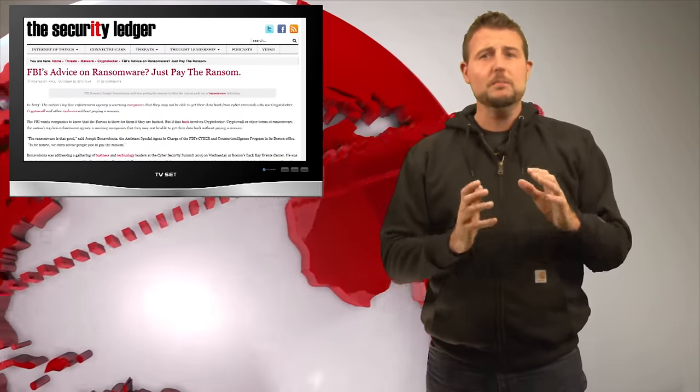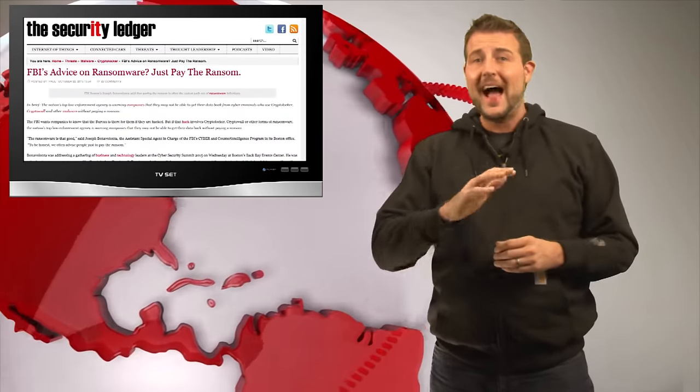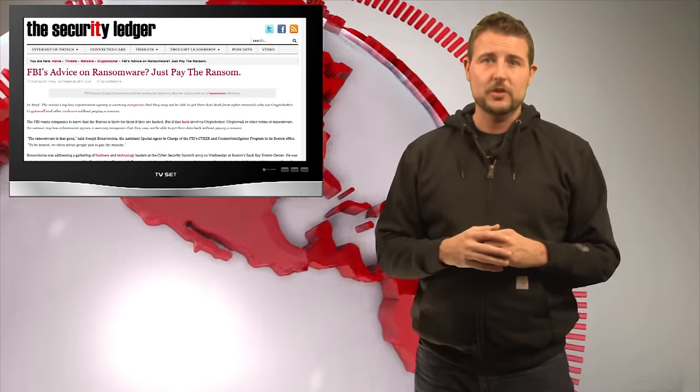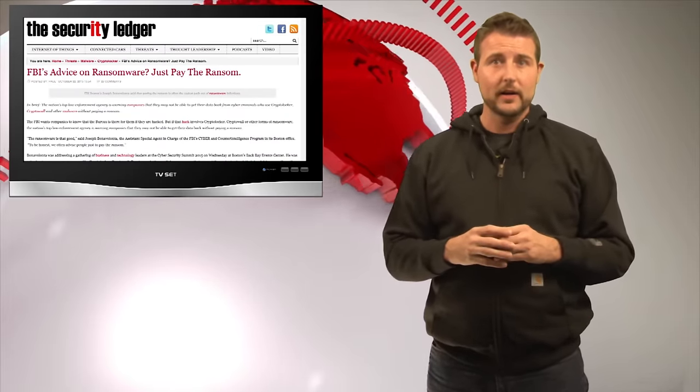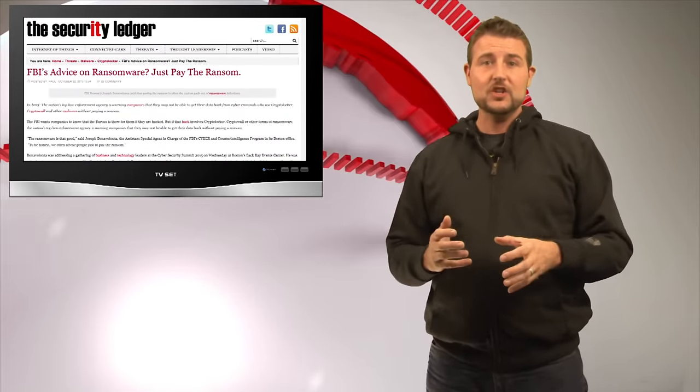But really, the most important reason I don't think anyone should pay ransomware is you're actually incentivizing the criminal to continue these attacks. Even if you do get your files back in this one case, you're proving to these criminals that doing this cybercrime is lucrative. That means they're going to continue to focus on ransomware and they're going to continue to use this tactic to steal our money.